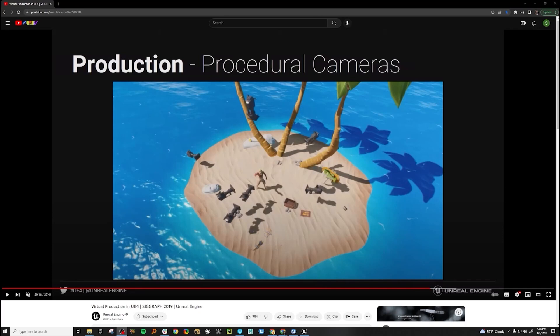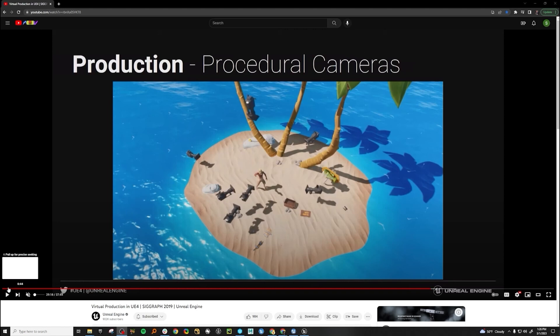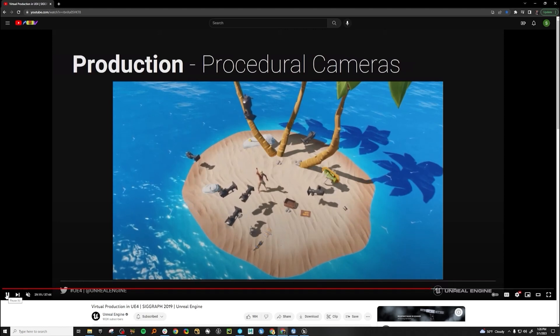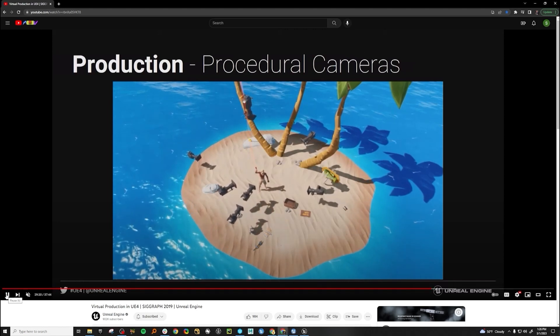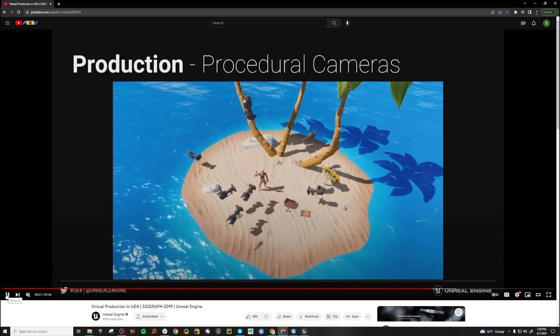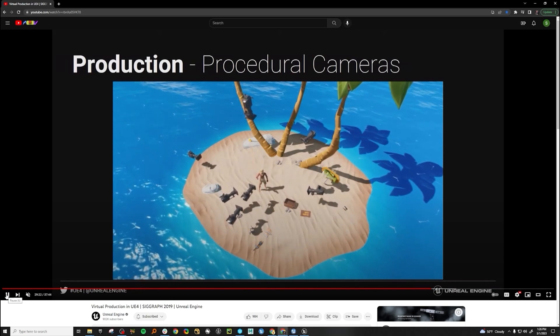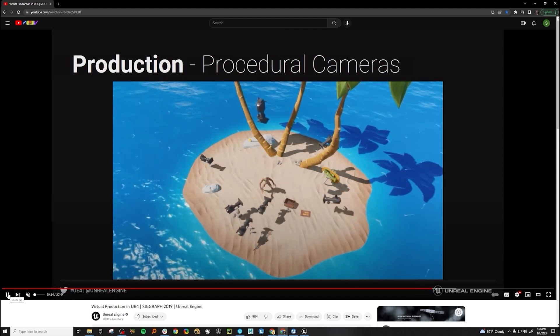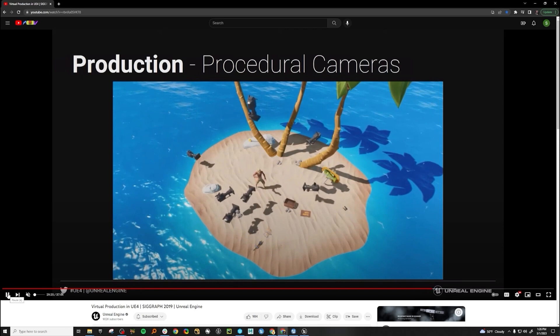Taking some more inspiration from the virtual production talk that Epic gave at Seagraph 2019, this will become the section where they talk about procedural cameras. And if you hit play here, you see that they're just a set of cameras that can move around and follow whatever they have deemed for them to look at.